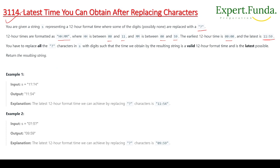You have to replace all the question mark characters in s with digits such that the resulting string is a valid 12-hour format time and is the latest possible. We will return the resulting string. So we replace all question marks with digits to get the latest valid 12-hour time.